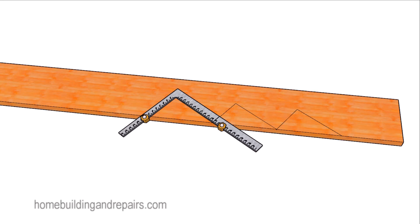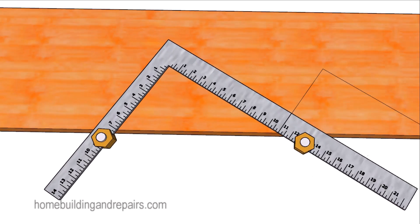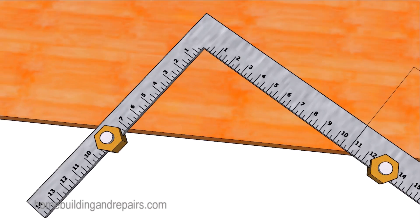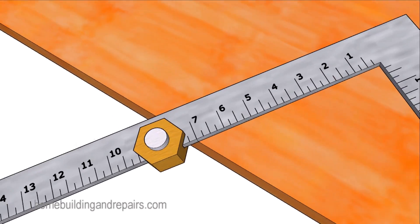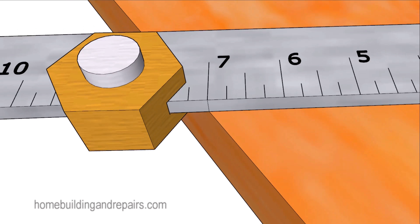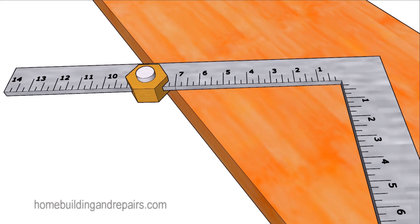Here's a stair building tip that I use all the time to lay out accurate stair stringers. Accurate stair stringers are going to have level treads or level steps. They won't be leaning forward or backwards because you're not going to be rounding off the decimal. You're going to be using the decimal to lay out the stair stringers within a 32nd of an inch.